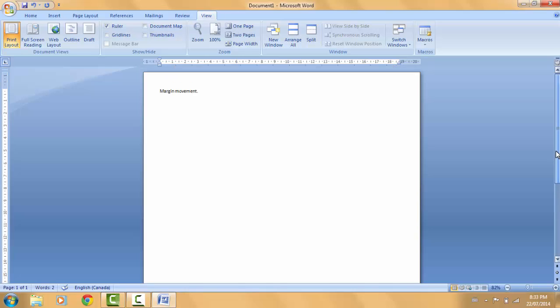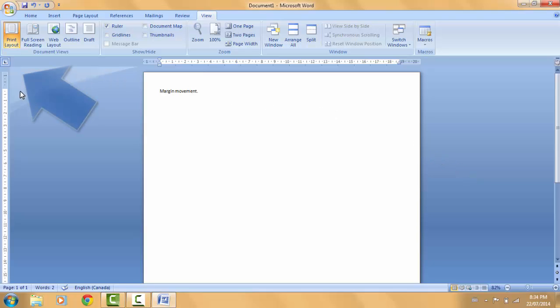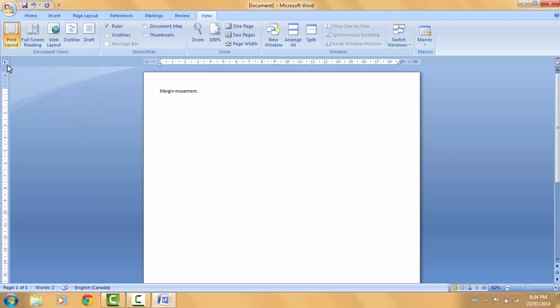Now let's scroll back to the top and begin with tabs. Microsoft Word 2007 offers five tab types: left, center, right, decimal, and bar tabs. To access them, move your cursor above the vertical ruler bar and you'll see a button that looks like an 'L' — this is the Tab Styles button.